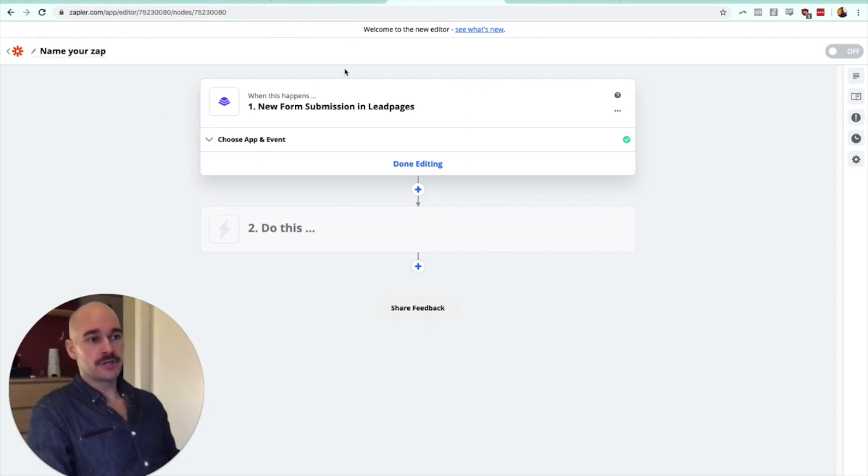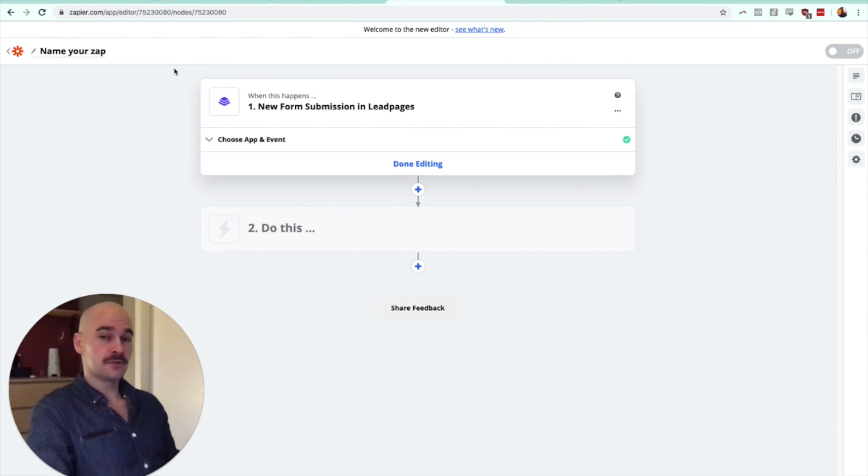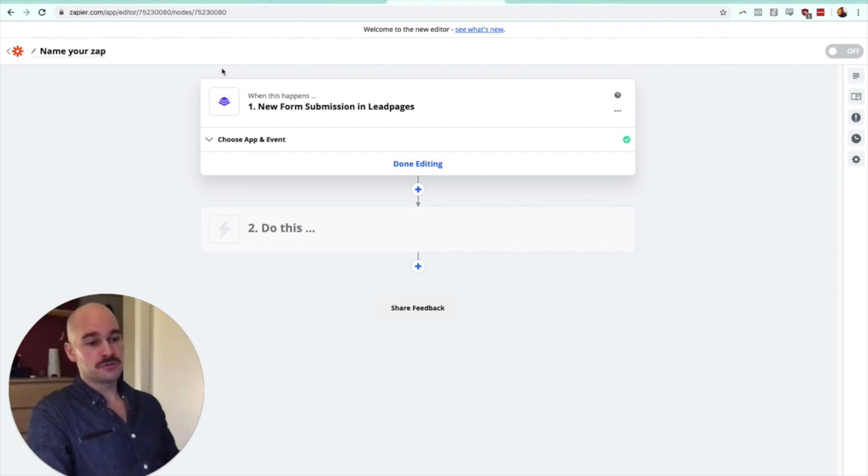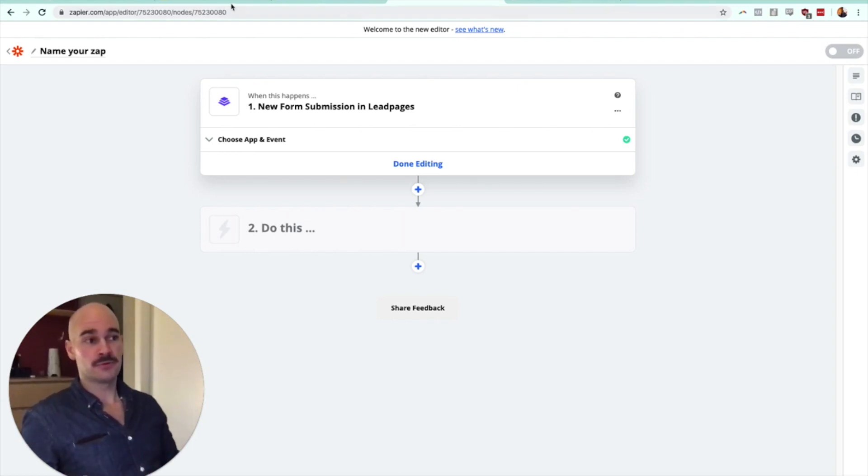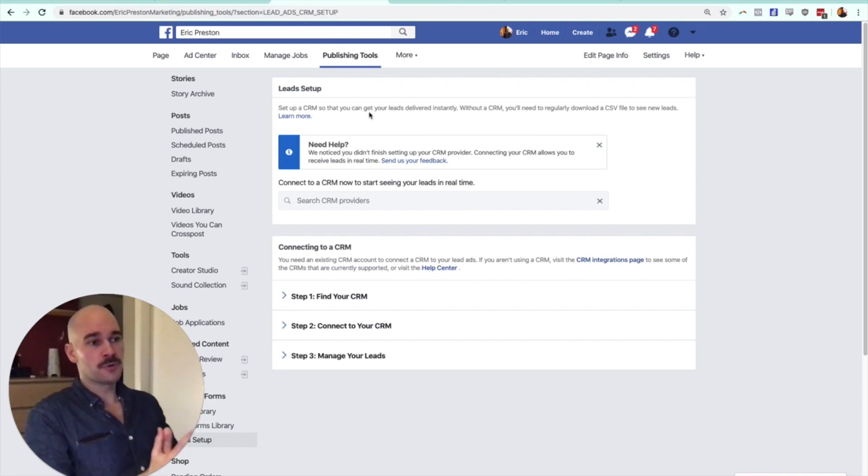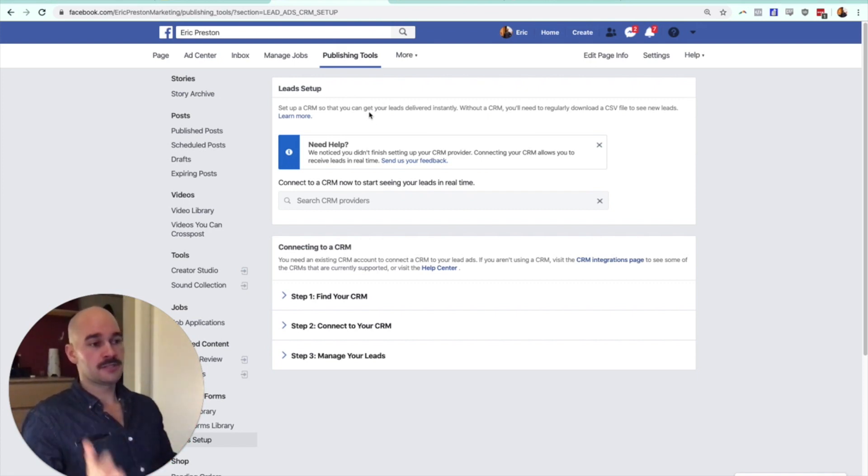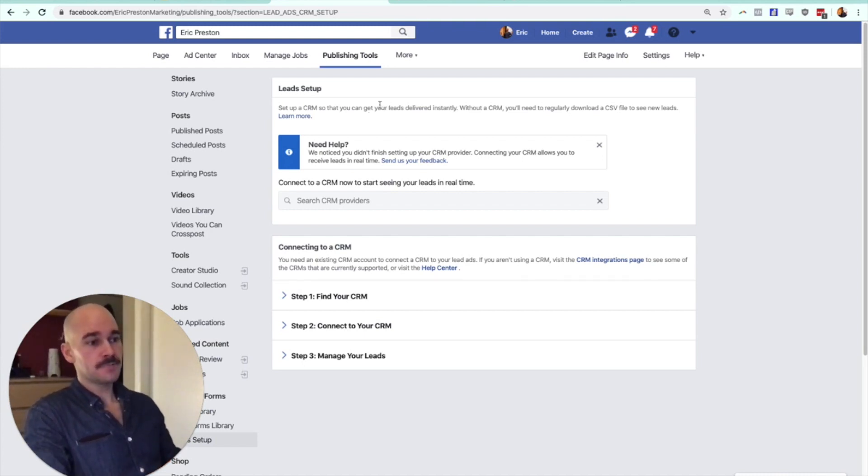You can create pretty cool landing pages with those softwares, which are sometimes better at collecting leads than your Facebook native forms. But if you want to go the simple route, just do Facebook lead gen forms and send them to MailChimp, for example, by using this connection here. So that's just what I want to talk about to tag onto all of the lead gen stuff. I hope that helps. Thanks guys.